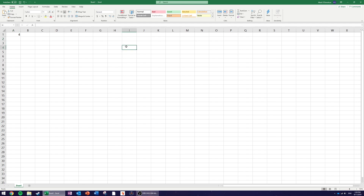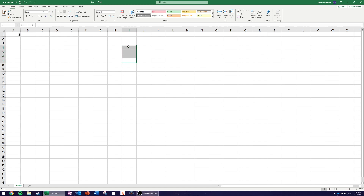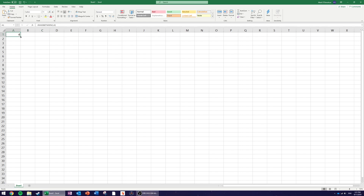We hit Enter, and now whenever we press Delete the number in cell A1 randomizes over and over. That's one way to simulate one die. To simulate four dice, simply click and drag across using the small square in the bottom right of the cell. Now the RANDBETWEEN(1,6) function is in every cell — hit Delete and all four randomize every time.